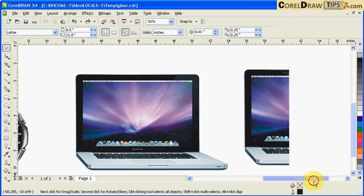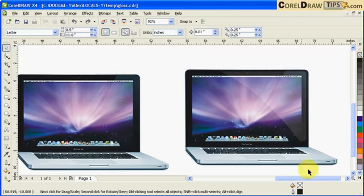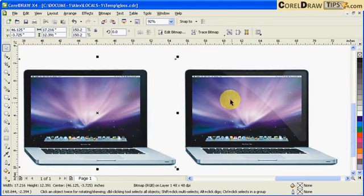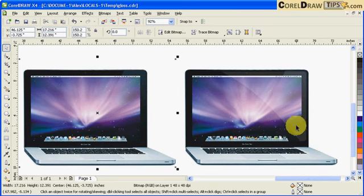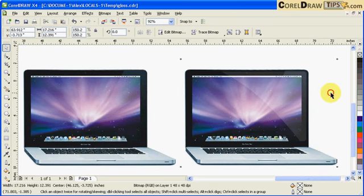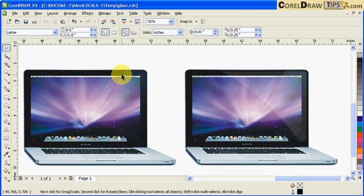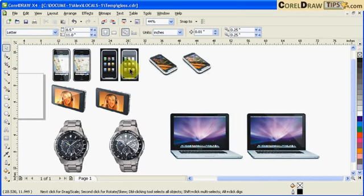These two pictures are the same, but this one I put a transparency and you can see the difference. Very simple effect.